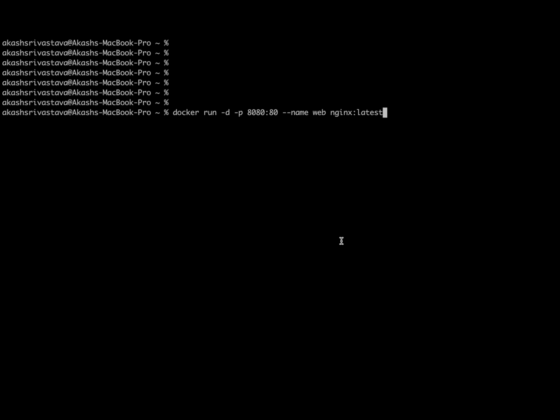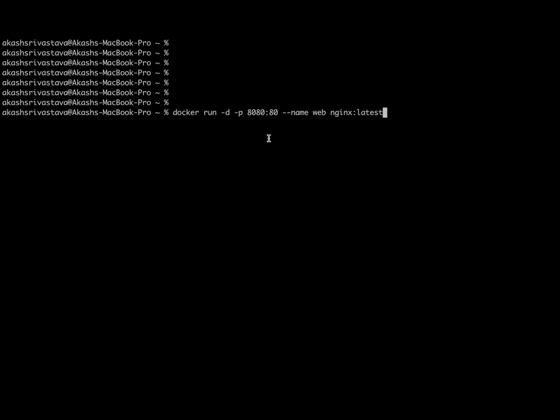Hello everyone, welcome to my tutorial series on Docker. So in the last chapter we ran our first Docker container using the docker run command. So in this chapter we are going to explore our container a bit more.